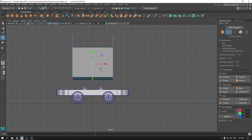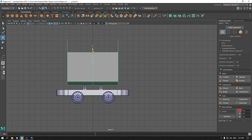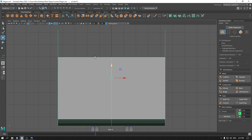Now again go to front view and scale it. Place it down on the support.